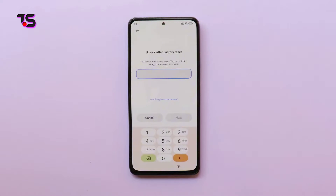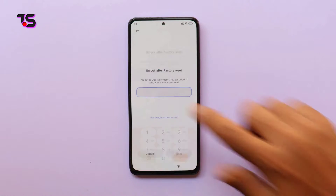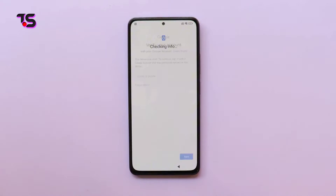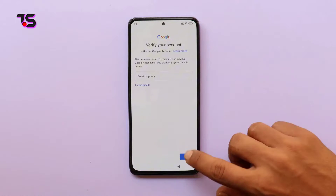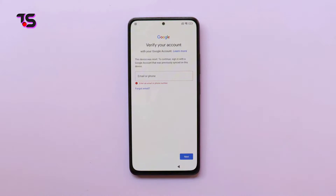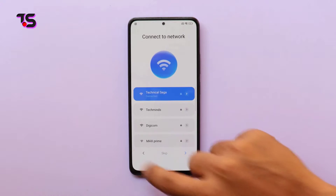Let's begin by understanding the challenge at hand. MIUI 14's latest security updates have made bypassing FRP on Xiaomi Poco F3 a bit more complex. However, fear not — we've cracked the code and are here to simplify it for you.